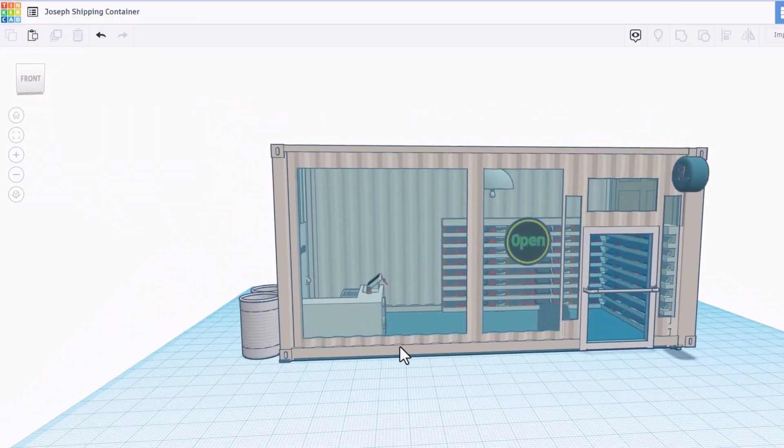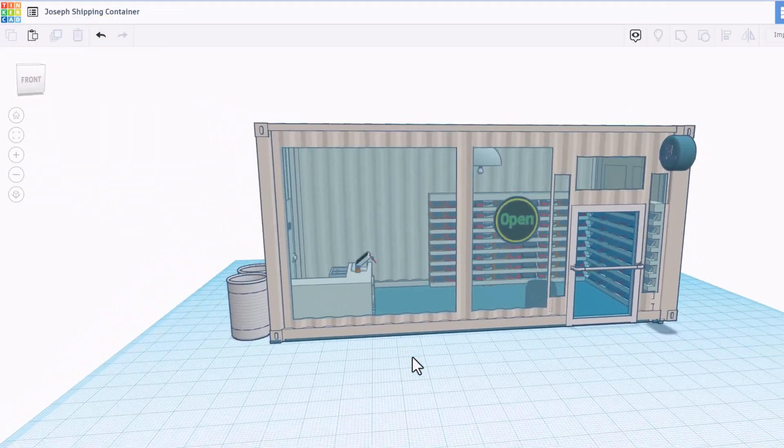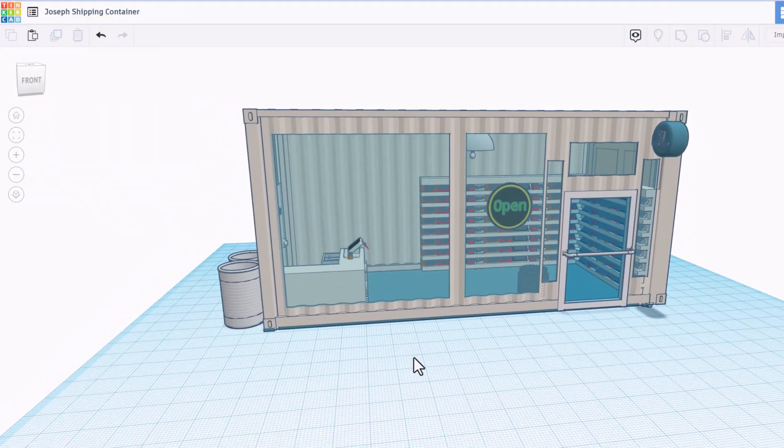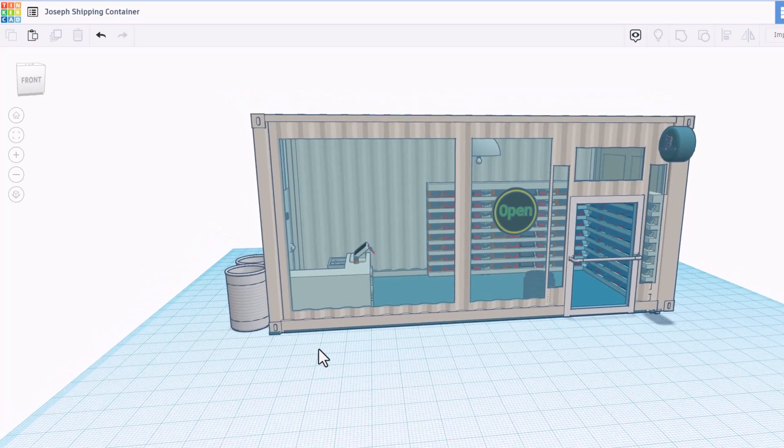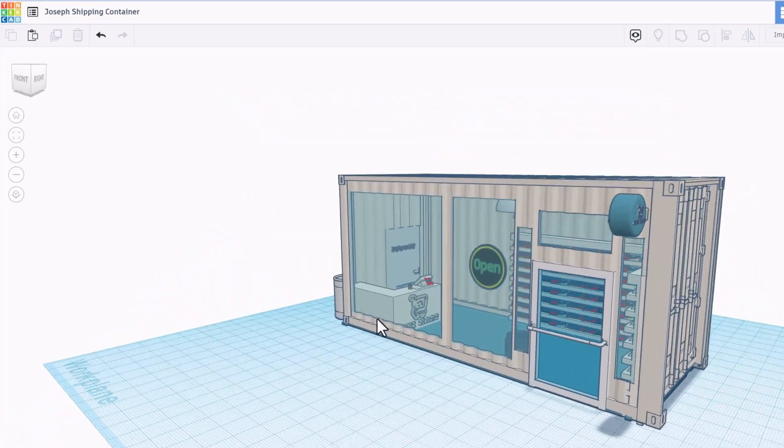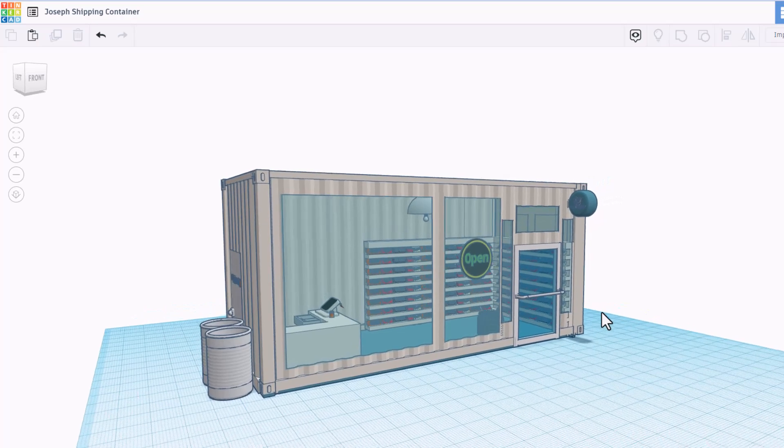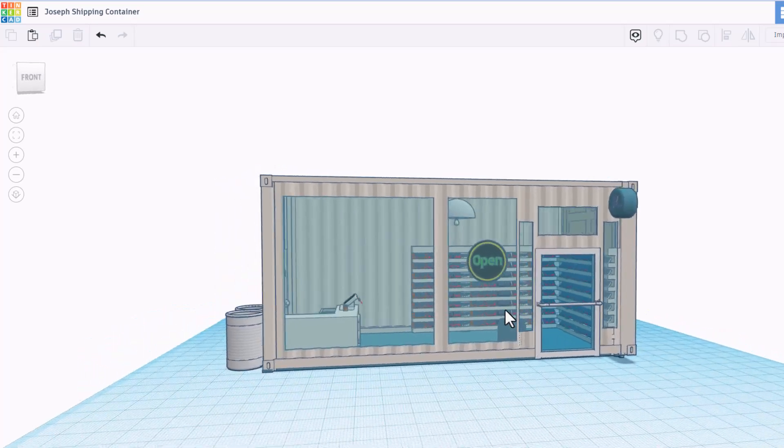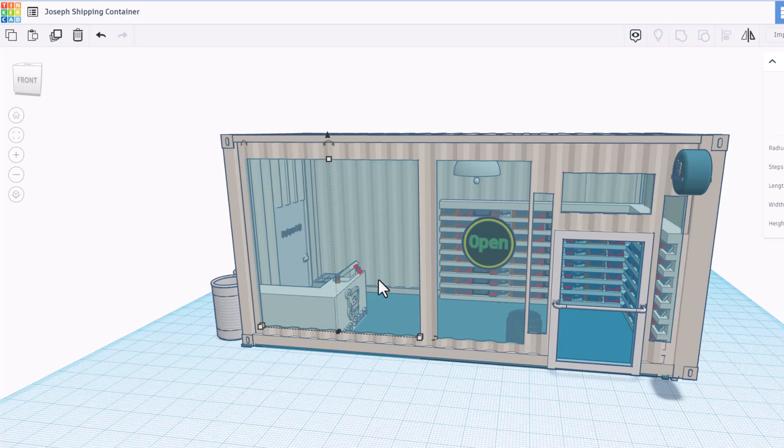Friends, this shout-out is extra special from the students of Mrs. Ross Davis' classroom. This is a culminating project where they had to turn a shipping container into a store. This one is created by Joseph. Let's dive in and take a peek.